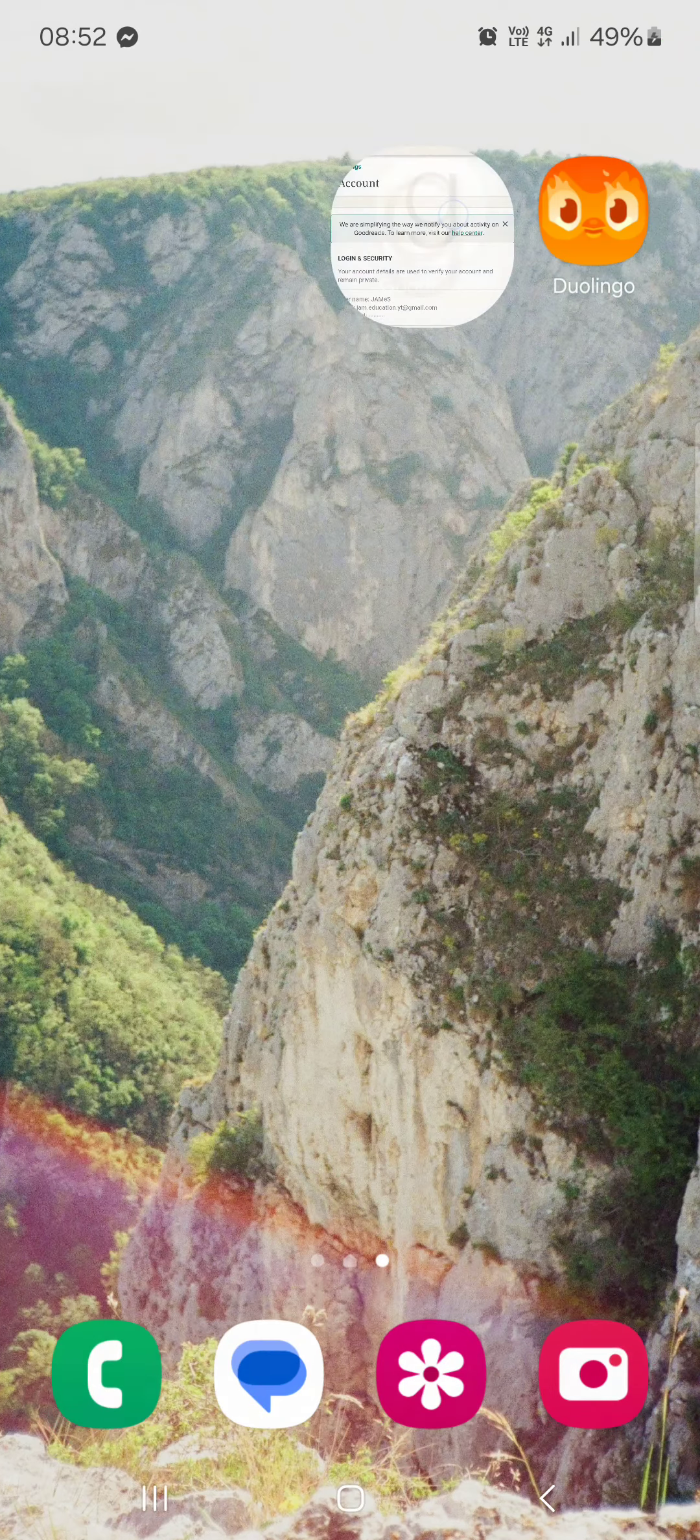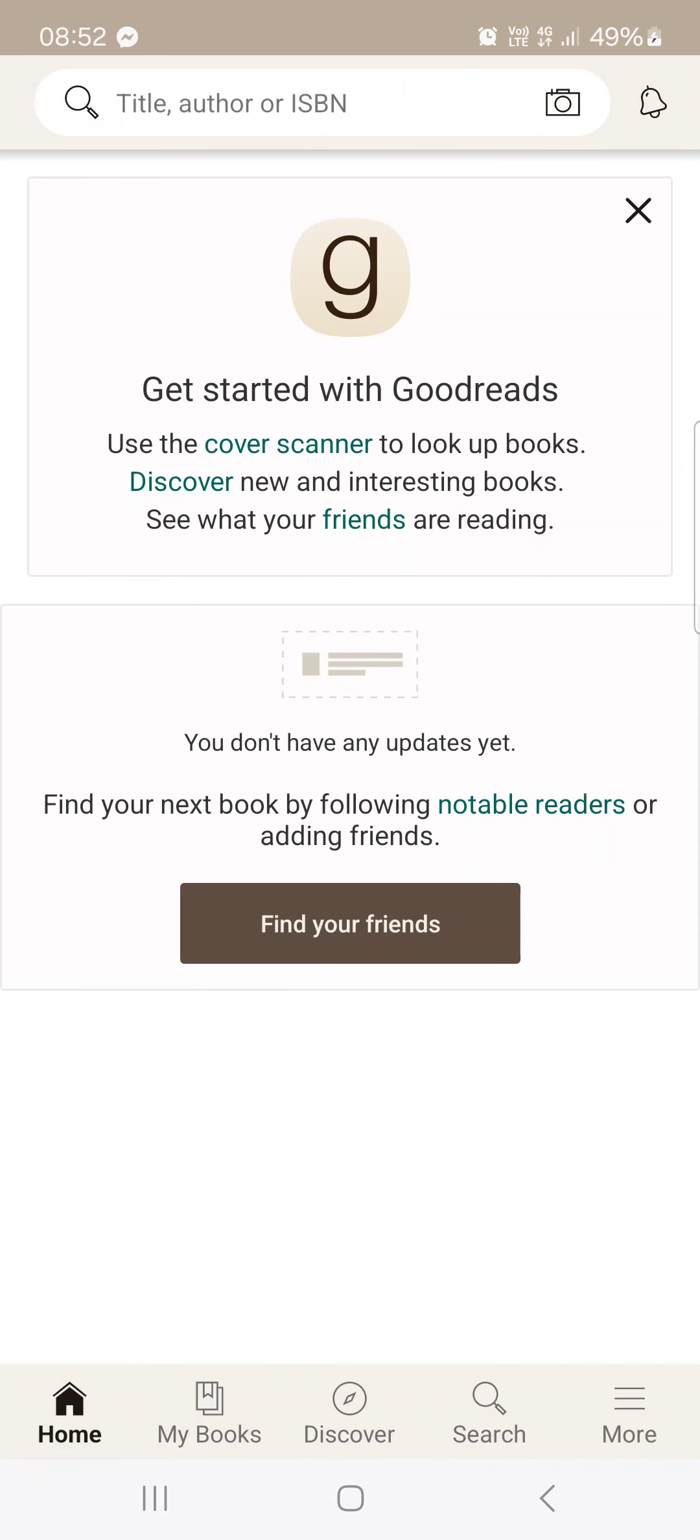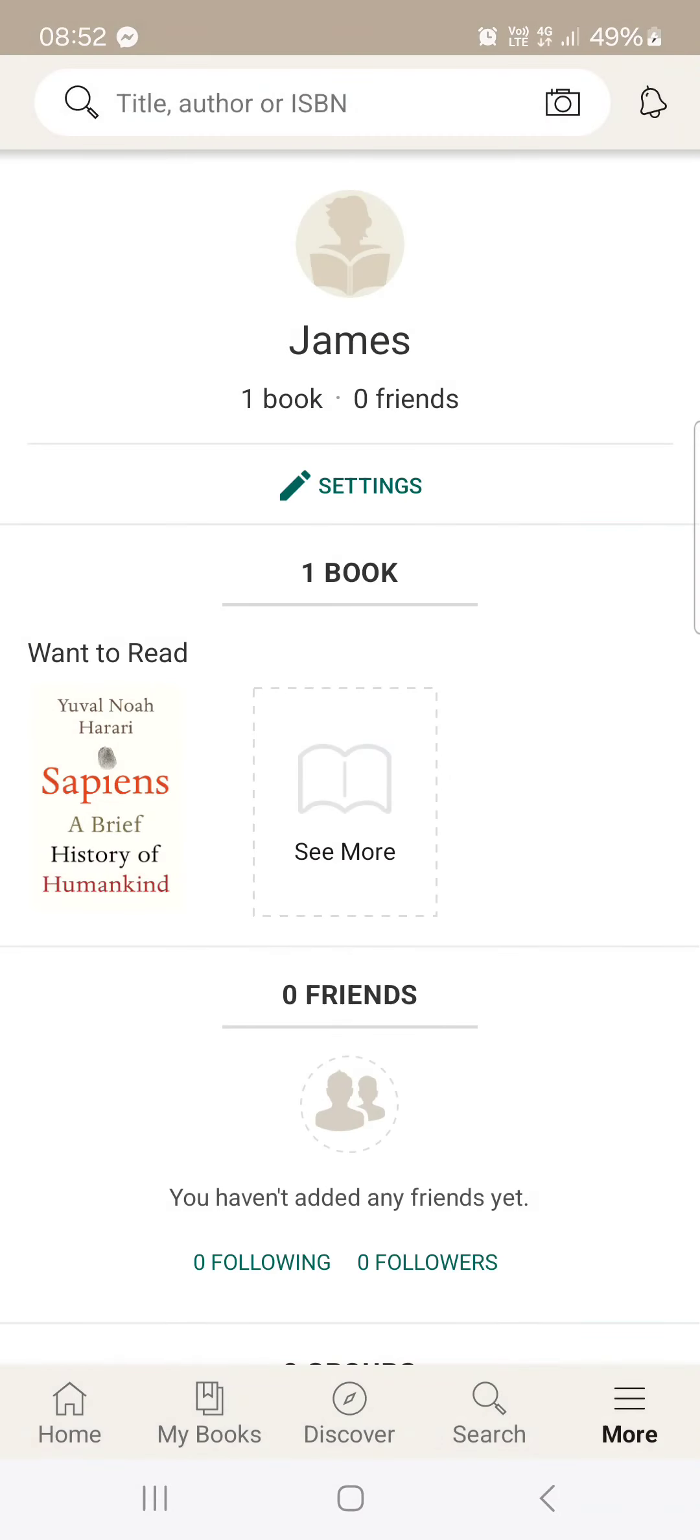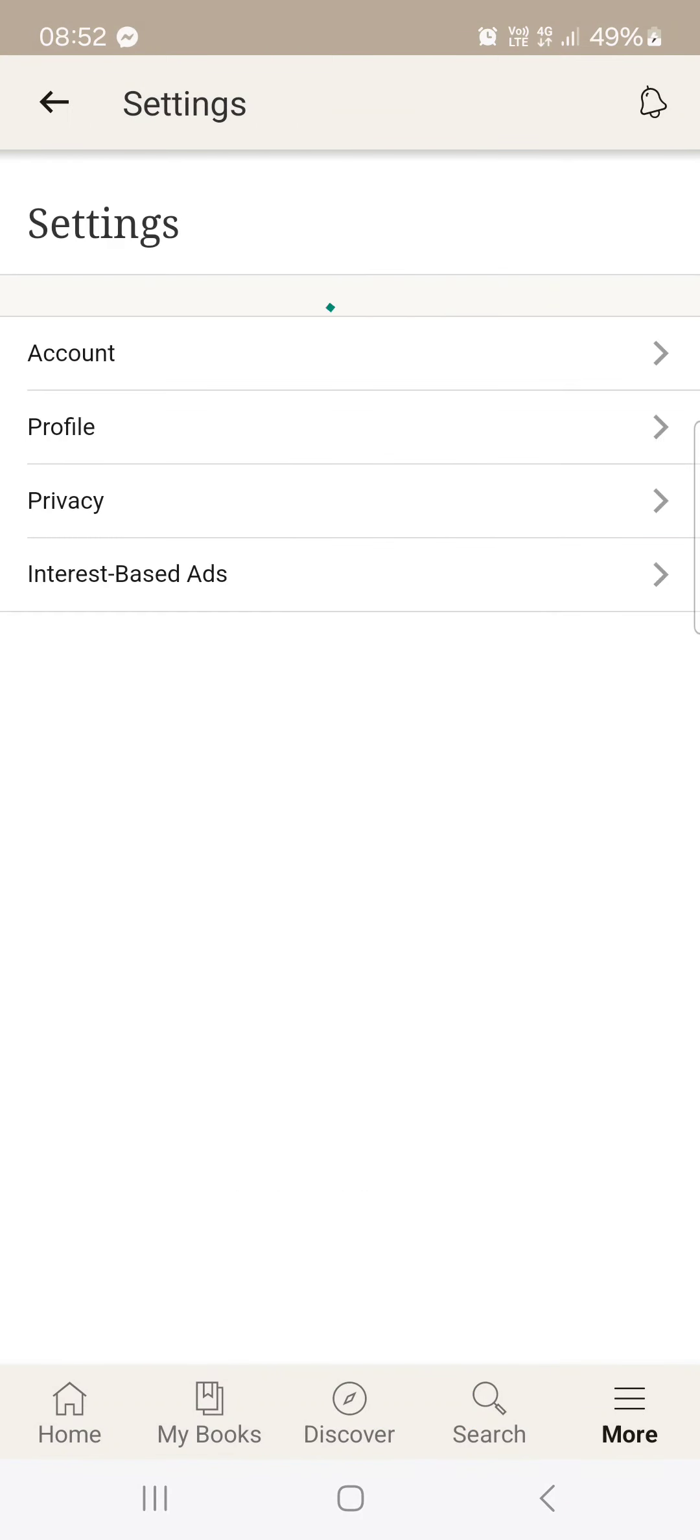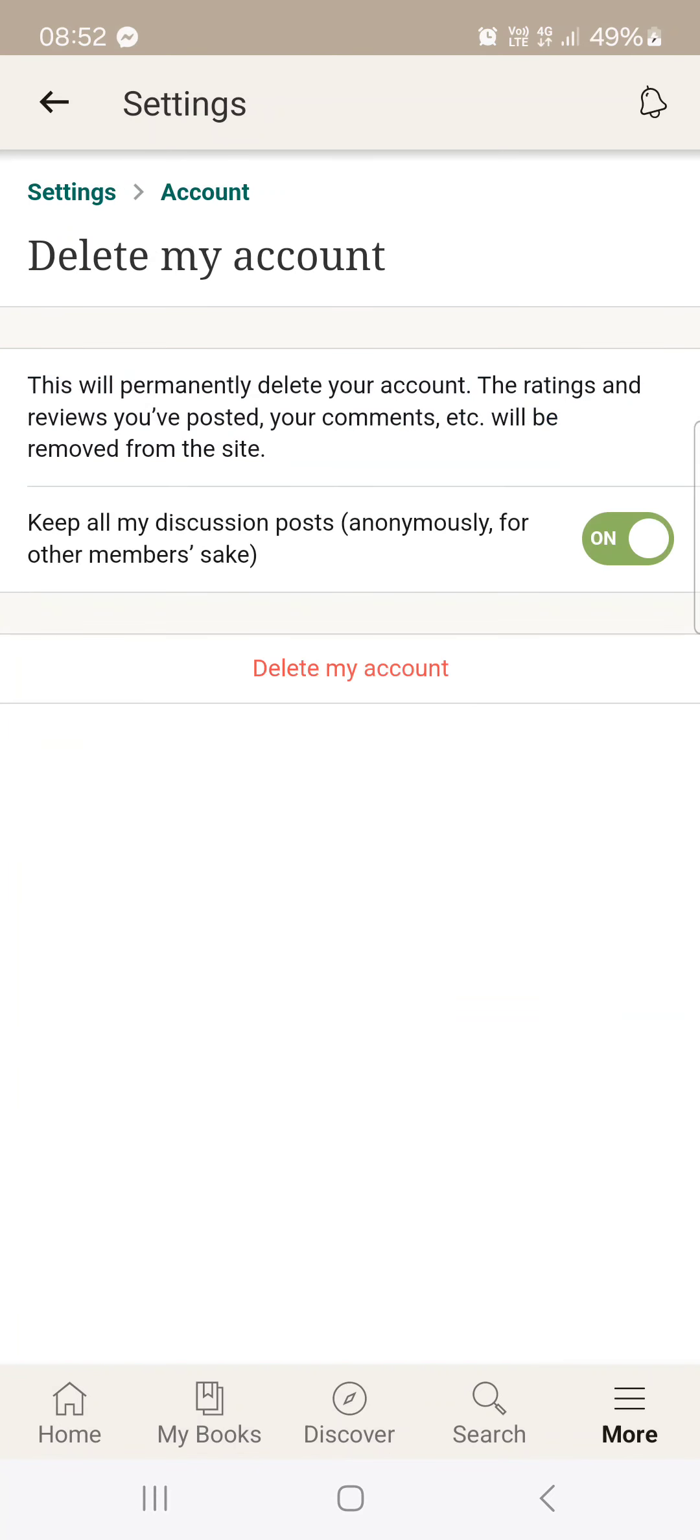First you have to open up the app and here it opens up in the home menu. From here we just have to go into and tap on more, then on my profile, then on settings, settings again, account and here at the bottom we find delete my account.